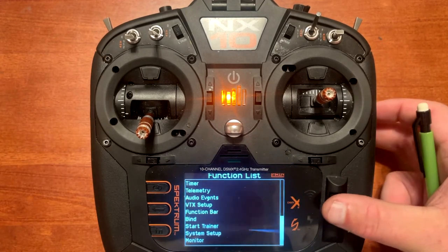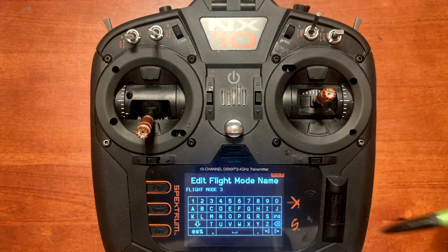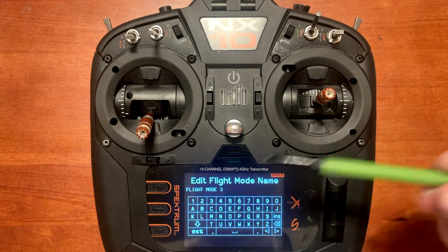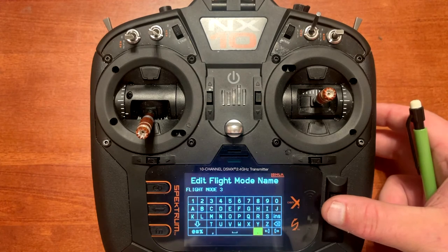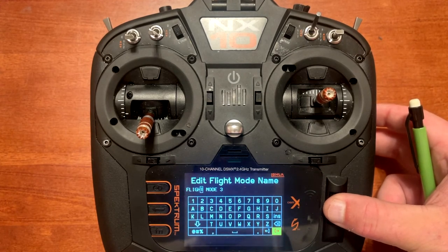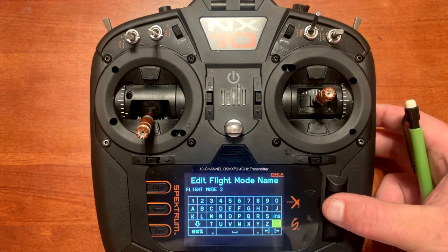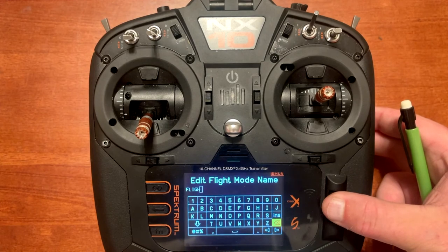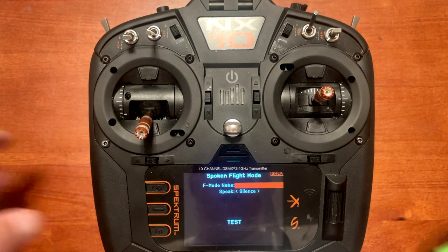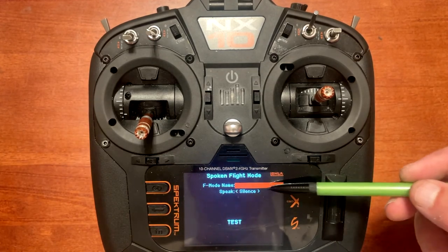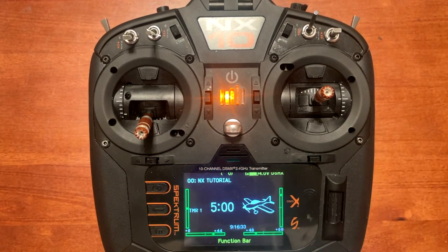I'll show you that real quickly. Go into spoken flap mode — if you want to change the name, simply click on it and change the letters that you want. If you want to delete it, click on flap mode three and go all the way to the end, then delete out all the letters so that line becomes blank. Now we've got F mode name blank and speak on silence, so when we go back to the screen and we're in flap mode three, you will notice it's not on the screen anymore.